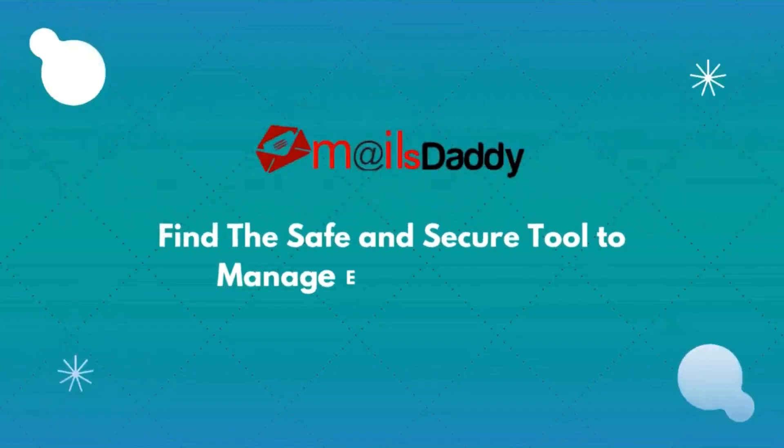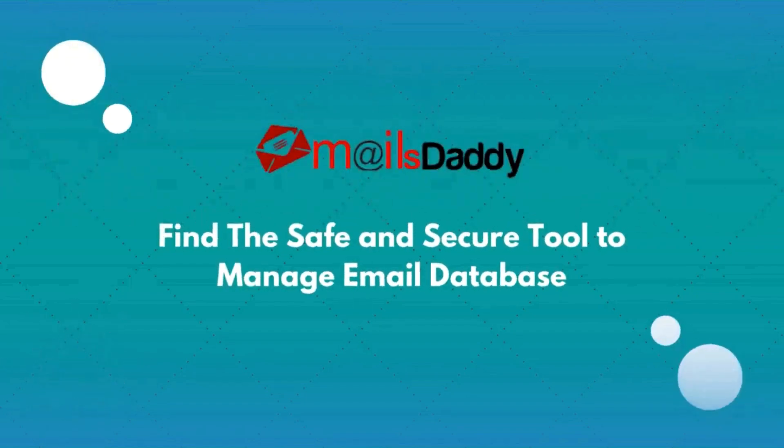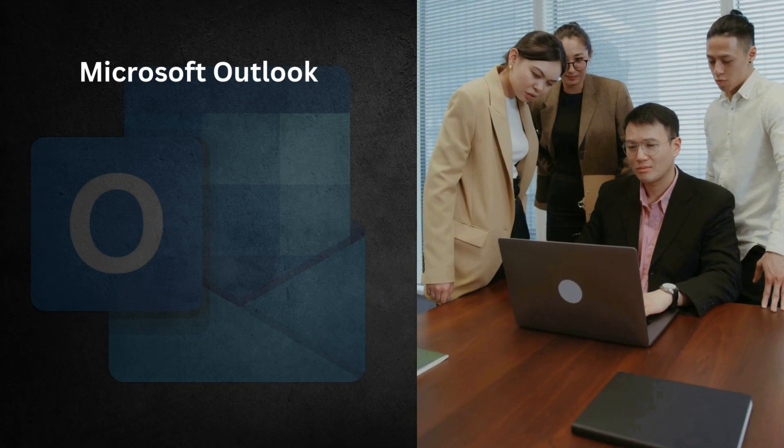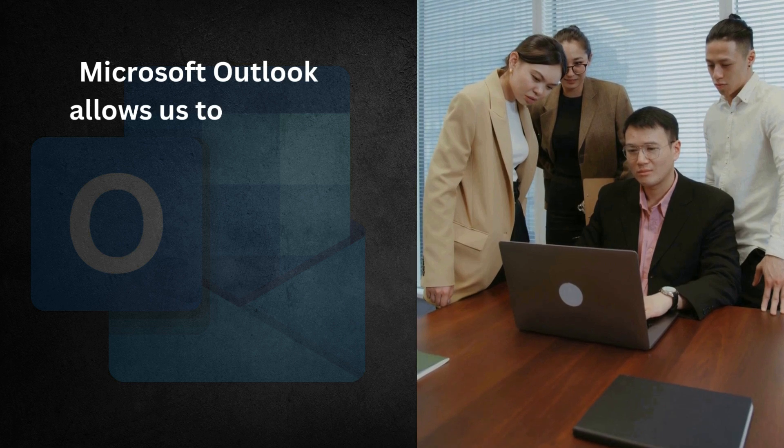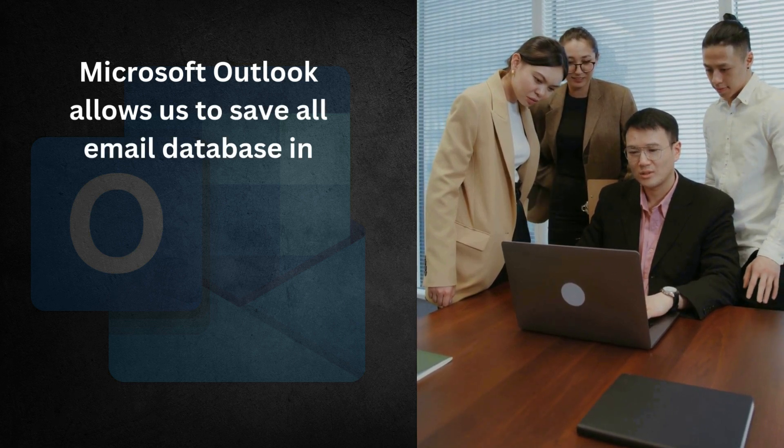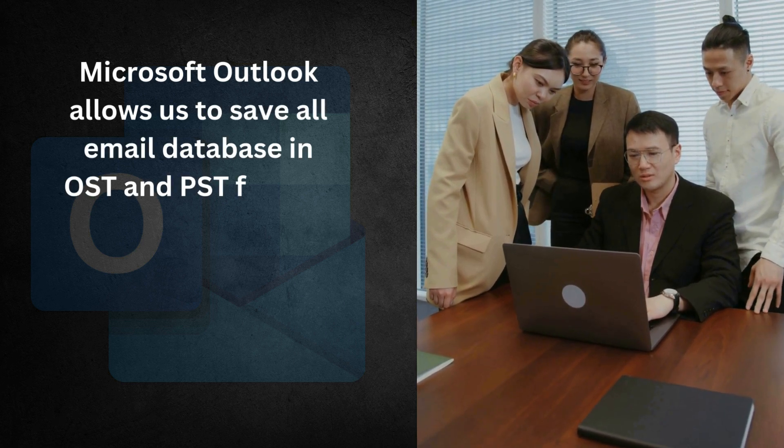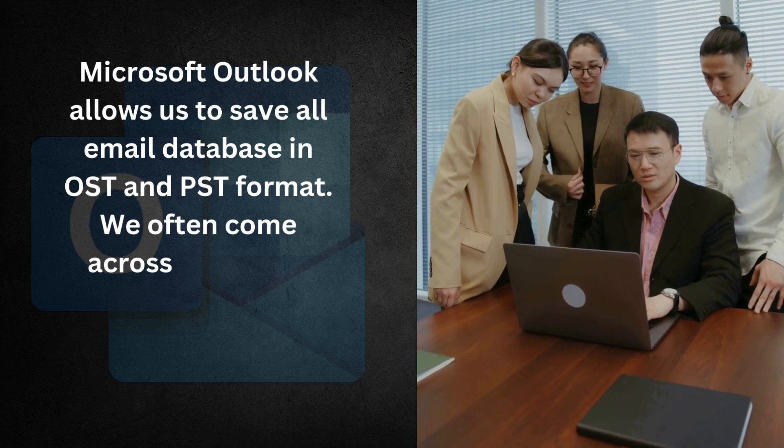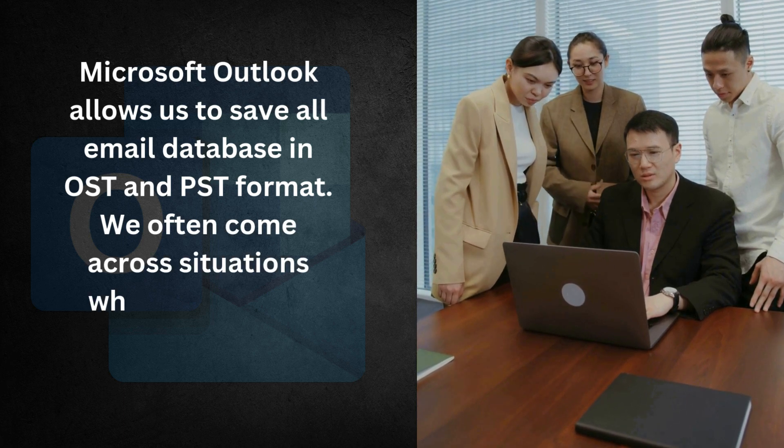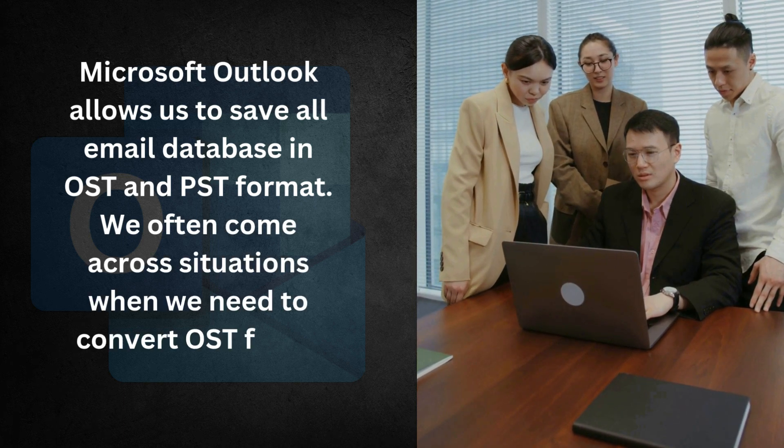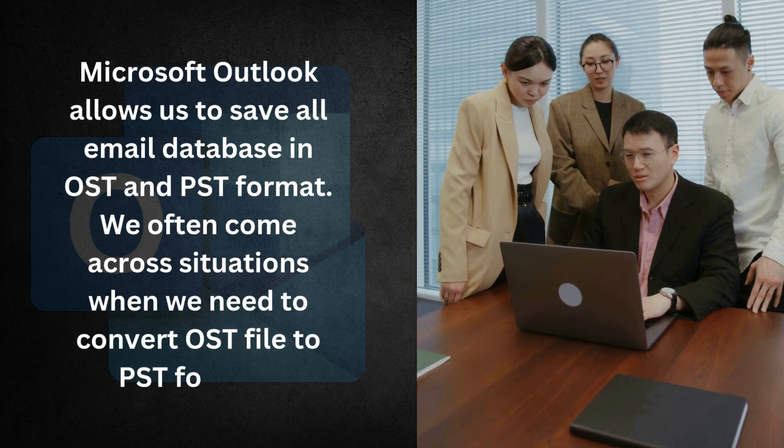Hello guys, welcome to MailsDaddy. Microsoft Outlook allows us to save all email database in OST and PST format. We often come across situations when we need to convert OST file to PST format.